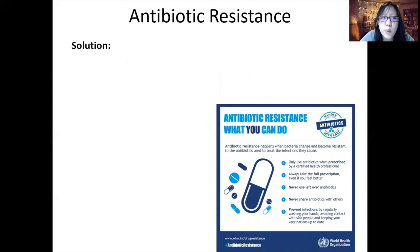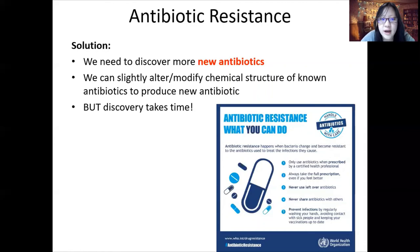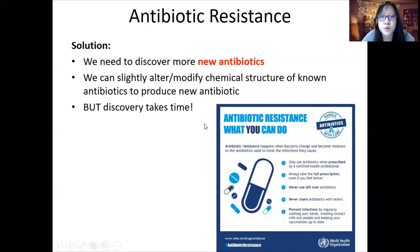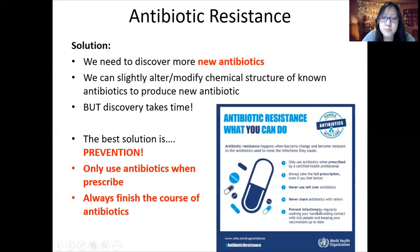What is the solution? Number one, we need to discover more new antibiotics quickly. We can take a known antibiotic and slightly alter and modify its chemical structure to produce a new antibiotic. However, discovery takes a lot of time — from discovery to clinical testing to drug in the market takes around 10 years on average. So the best solution right now is prevention. You can only use antibiotics when prescribed by a certified health professional, and you must always take the full prescription — always finish the course of antibiotics, even if you feel better.